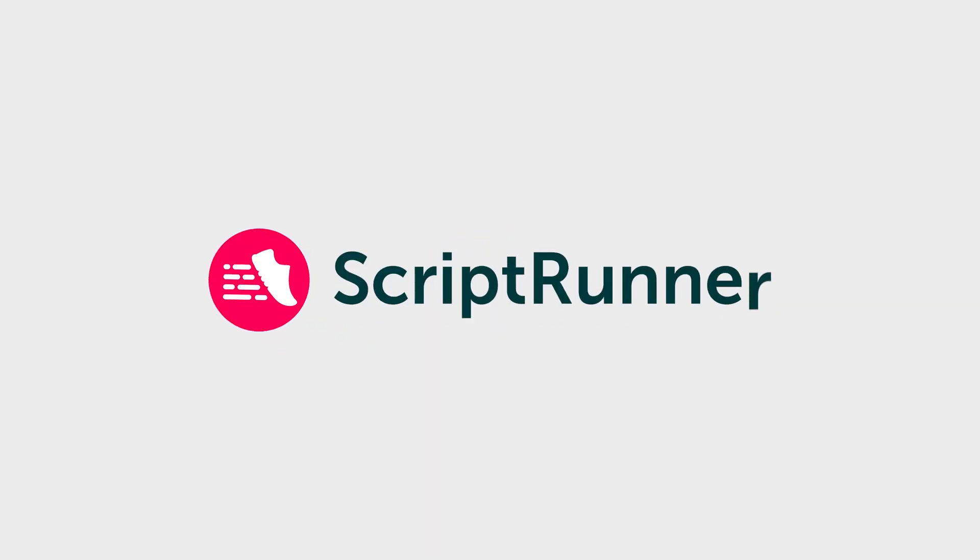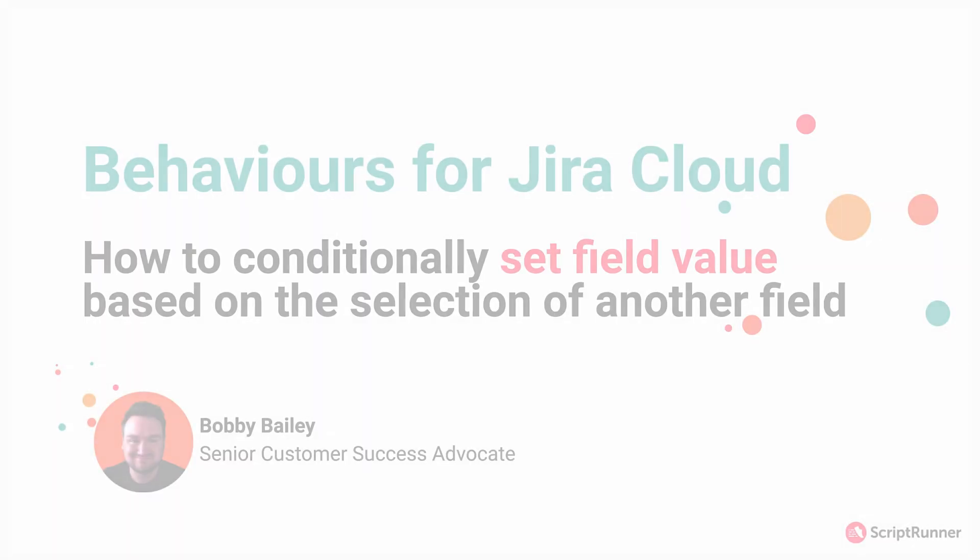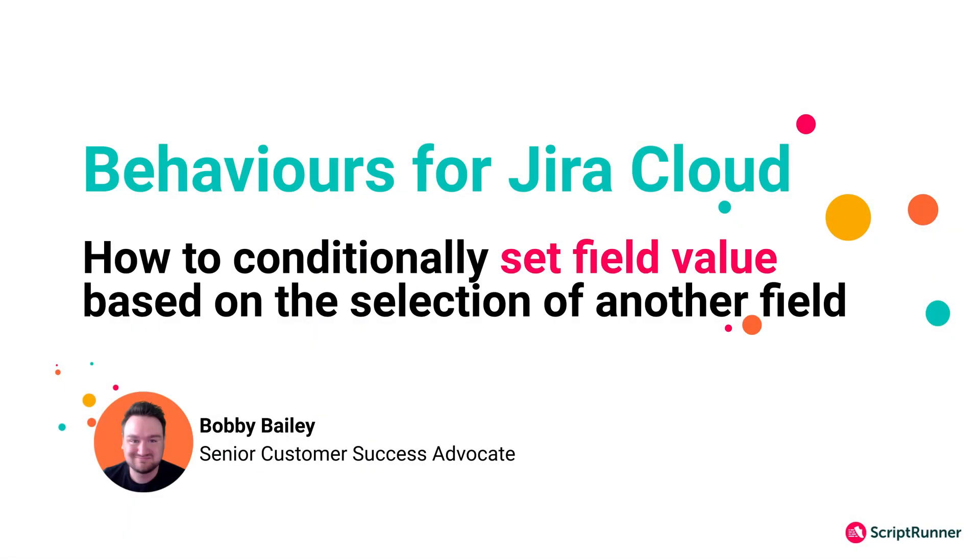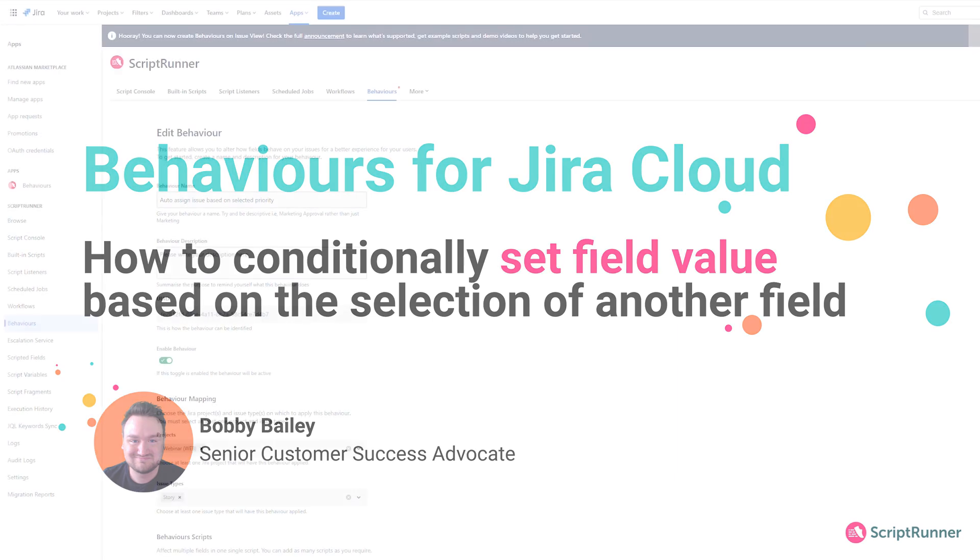Hello, my name is Bobby and in this video I'm going to show you how you can make the most out of the Behaviors feature in ScriptRunner for Jira Cloud. Particularly we're going to be showing you how you can auto assign tickets based upon the selected priority in that ticket.